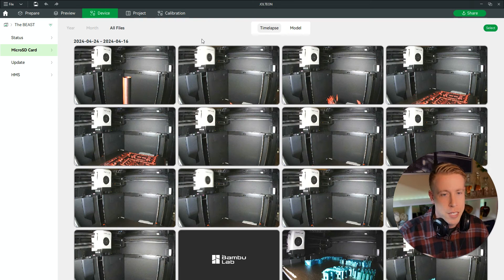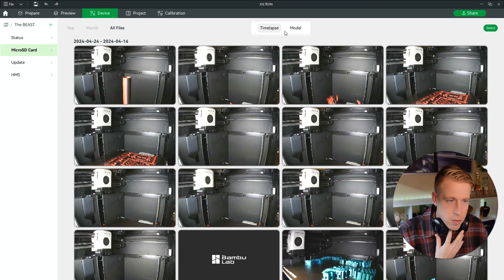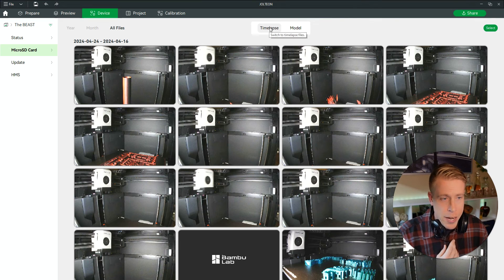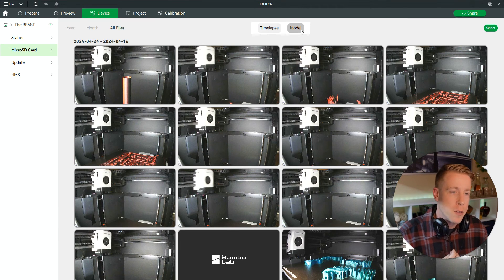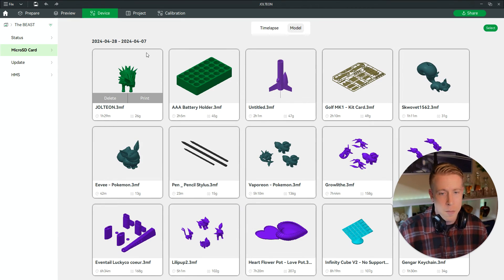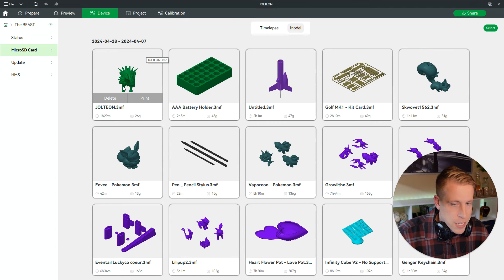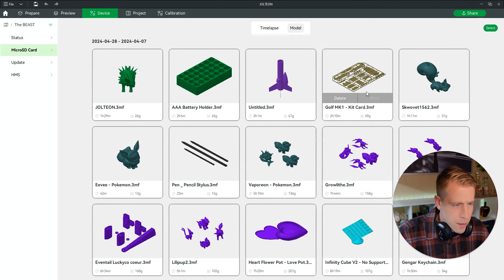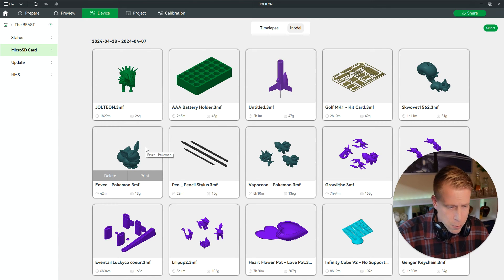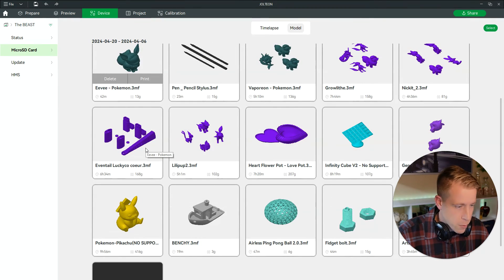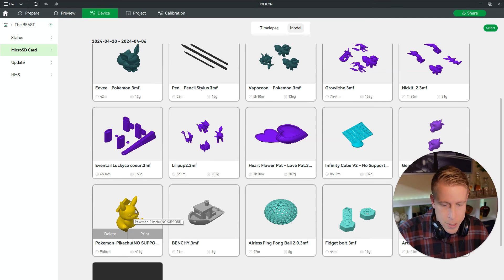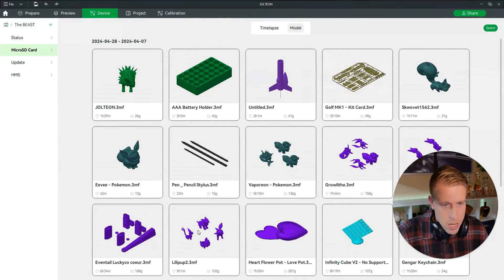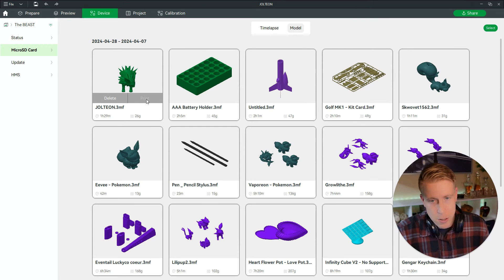The other thing on the SD card that you might be looking to access is the models — your 3D print models. Right here there are two tabs: there's a time-lapse tab and then there's a model tab. So if I click on models here, I can delete these. This is some cool stuff. You can take a look at what I've been printing lately — me and my daughter have been having a ton of fun. Here's the huge Pikachu with supports, and there's a Benchy. We can delete these or we can just jump into a print.